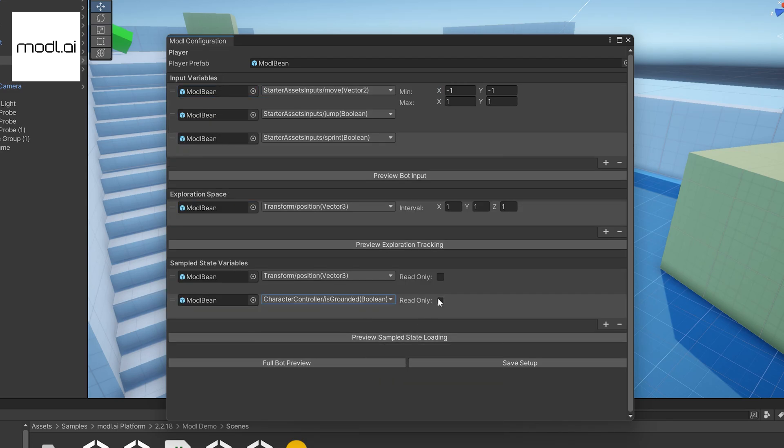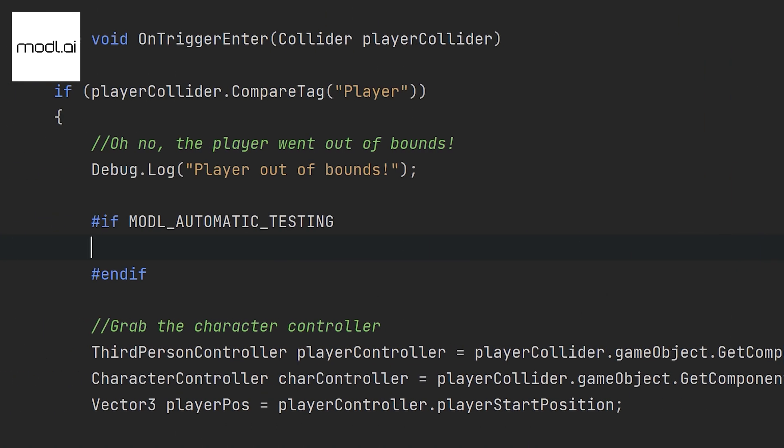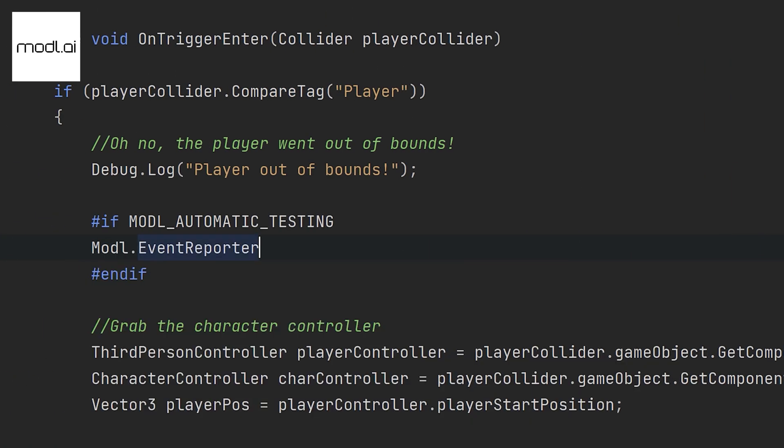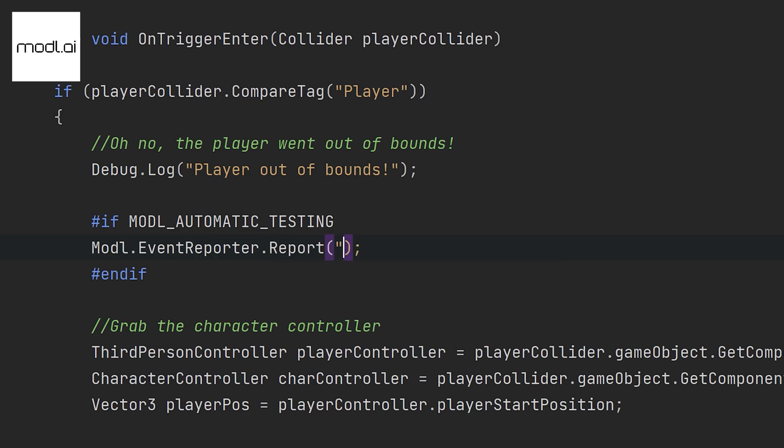Plus if you want to track particular events, like climbing over a wall that you shouldn't or falling out of the game world, Model Test can make it happen with just a few extra lines of code.